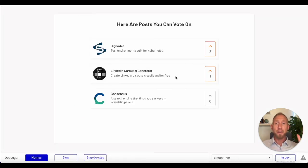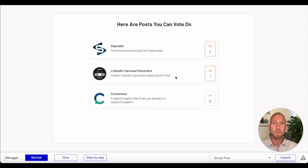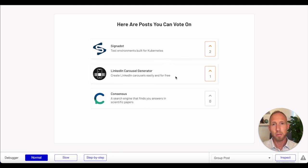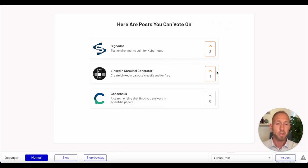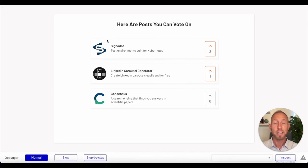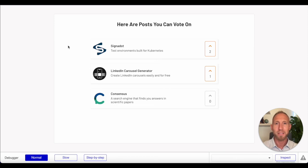So there you have it. That's how you build an upvoting mechanism, just like the Product Hunt very popular upvoting, downvoting functionality. So hope you enjoyed. If you did, please like or subscribe, and thanks for watching.